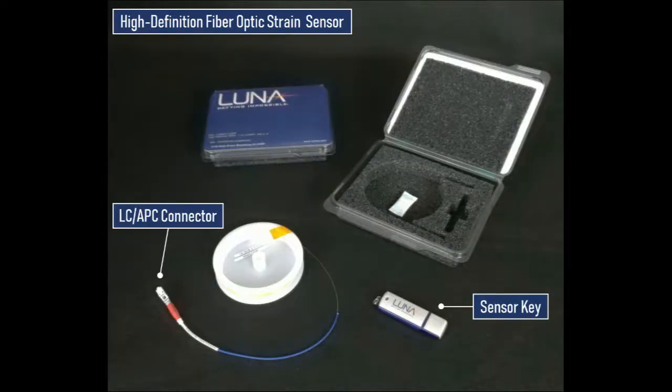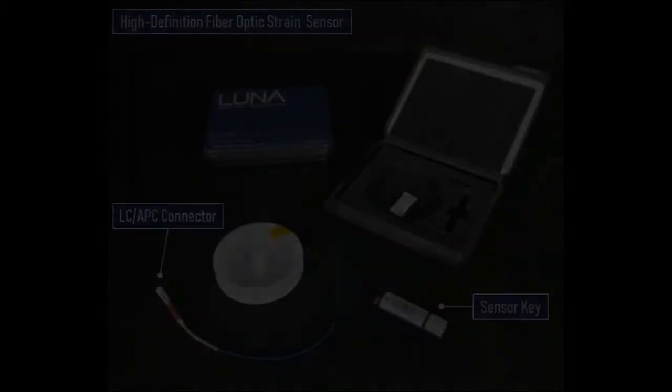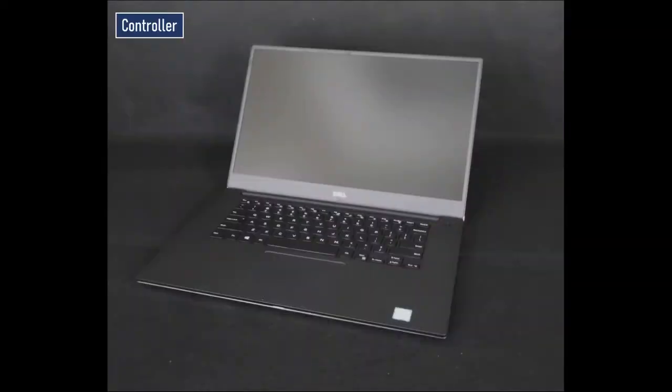Luna fiber optic sensors use LC-APC connectors and each come with a flash drive that contains a unique key file used by the controller to recognize the sensor. The controller is where the user communicates with the Odyssey system, sets test parameters, and takes data.